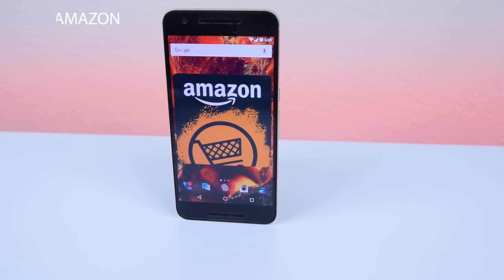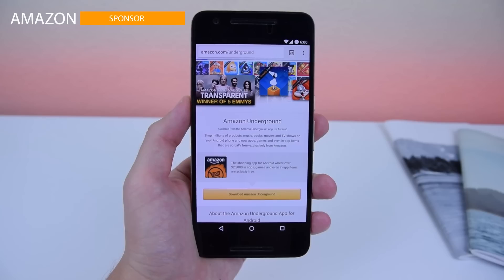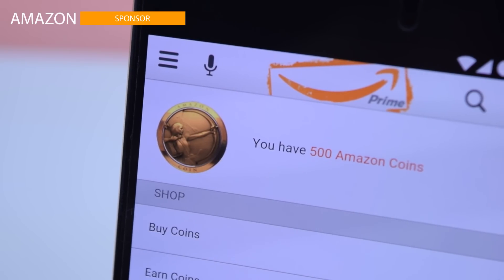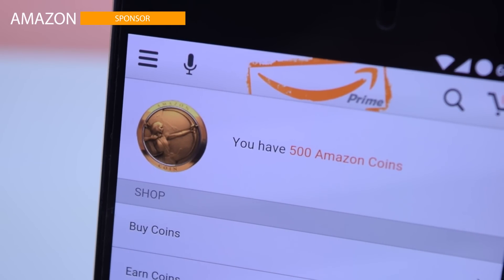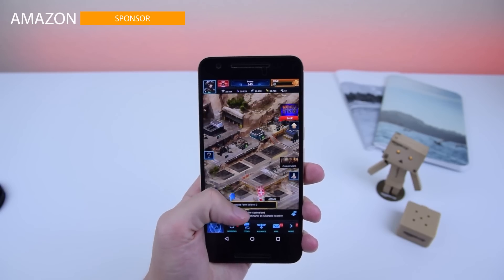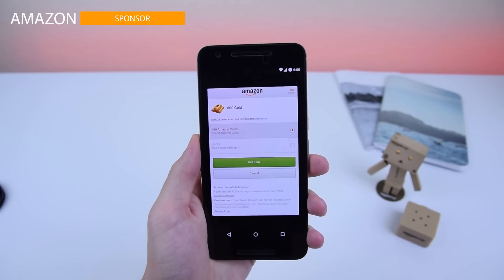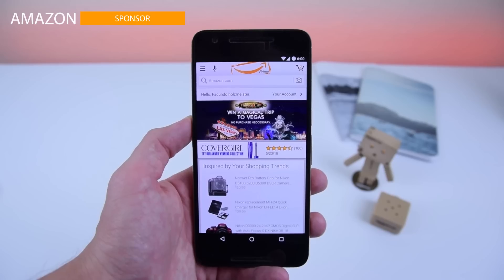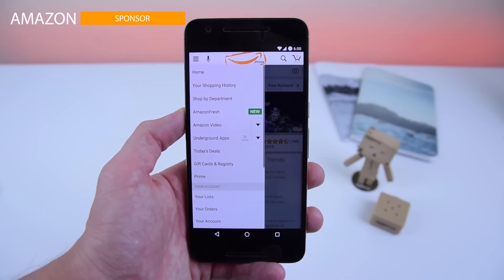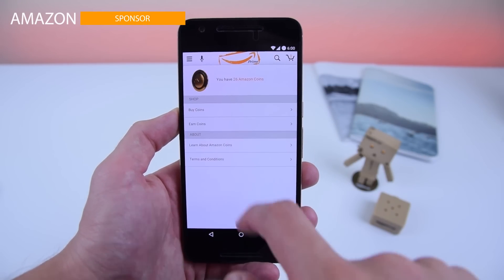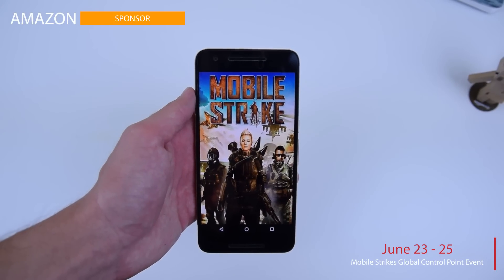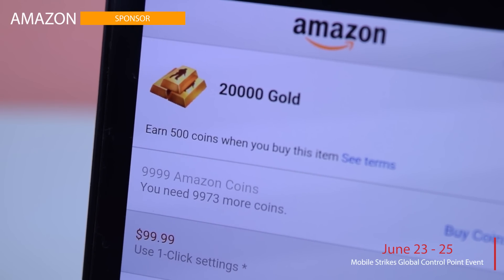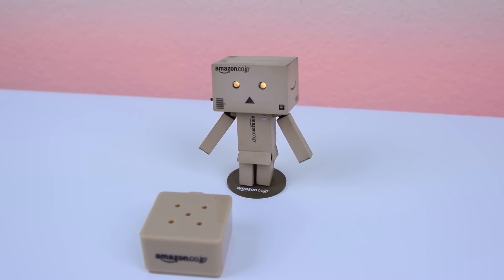Before we move on, definitely check out and download the Amazon App Store by visiting Amazon.com/underground. You can use Amazon Coins to buy apps, games, and in-app items, saving up to 10%. For example, in Mobile Strike you can purchase 600 gold with 499 Amazon Coins, saving 24 cents. You can get 15% coins back on Mobile Strike in-game purchases between June 23rd and June 25th. Check out the links in the description to find out more.